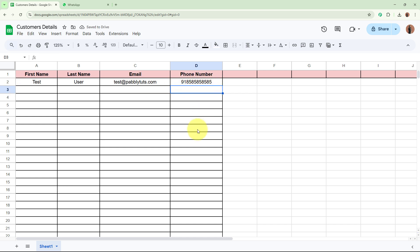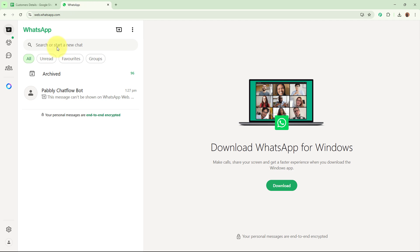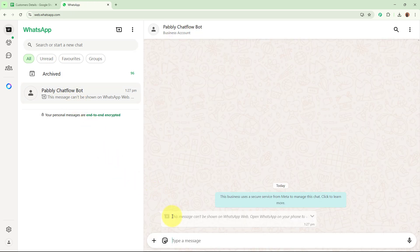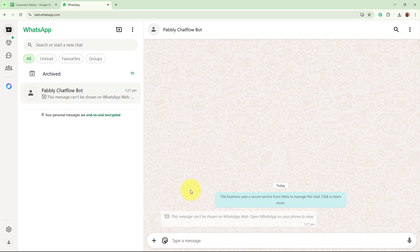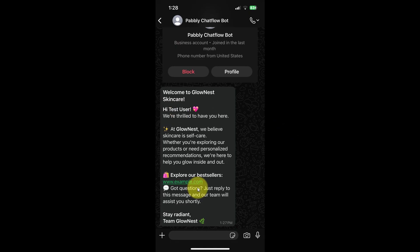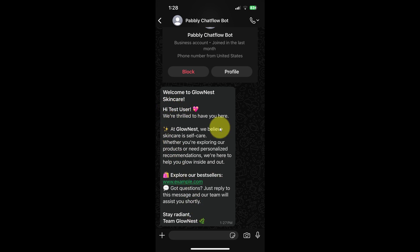As I have done that, I am going to wait for a few seconds. If I open my WhatsApp right here, you can see I have received a message, but it says the message can't be shown on WhatsApp Web. So instead, I am going to show you a screenshot of the message received on my phone. This is the message — 'Welcome to Glowness Skincare. Hi, test user.' You can see this was the name I entered in my spreadsheet, and this is the welcome message received on WhatsApp.